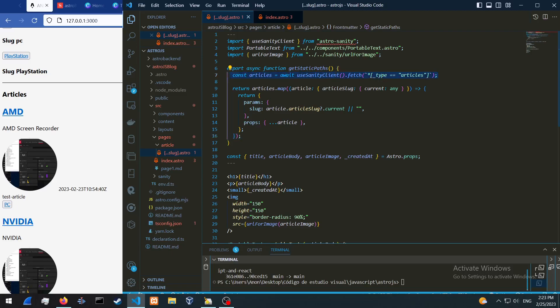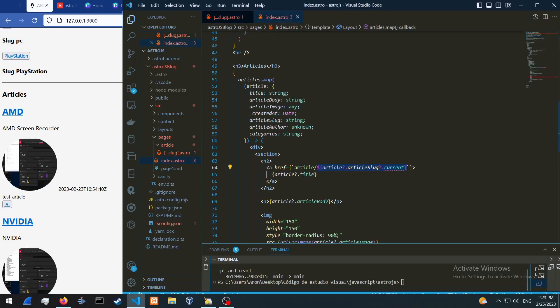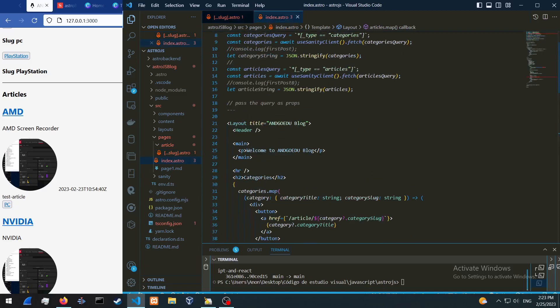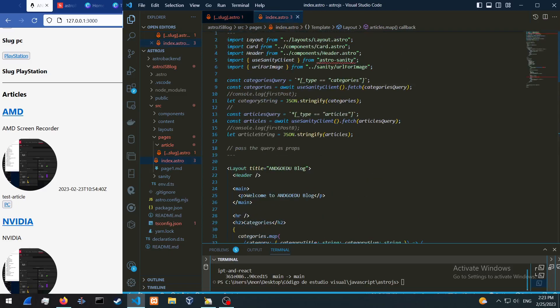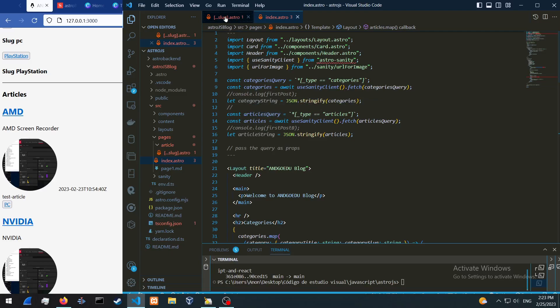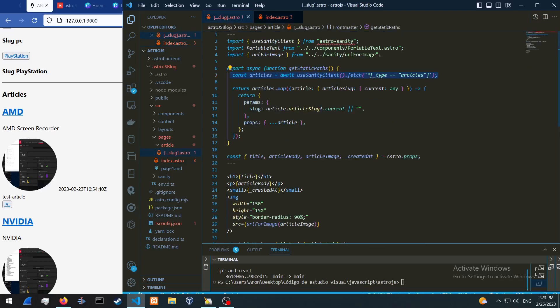We're also doing the same thing for the articles that we did over here. So the article structure is pretty much the same thing, and the only difference is we're going to be returning the slug, the current slug only.